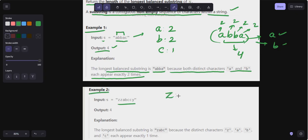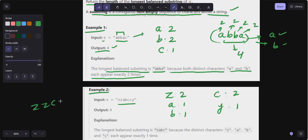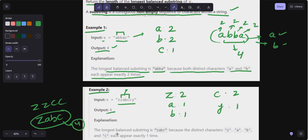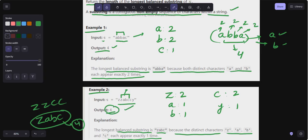In example two, 'z' appears two times, 'a' one time, 'b' one time, 'c' two times, and 'y' one time. You can't choose a substring like 'zz' and then 'cc' because a substring must be a continuous non-empty sequence. If you pick 'zabc', the frequency of all distinct characters is one. So the output is four because 'z', 'a', 'b', and 'c' each appear exactly one time.